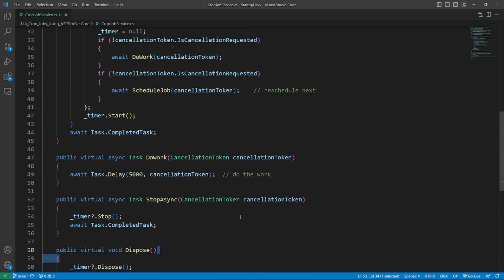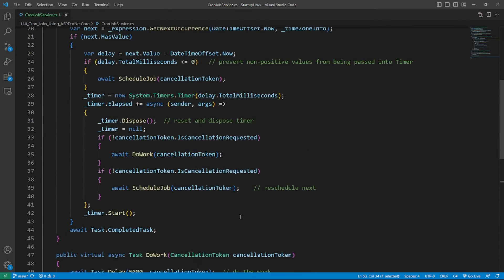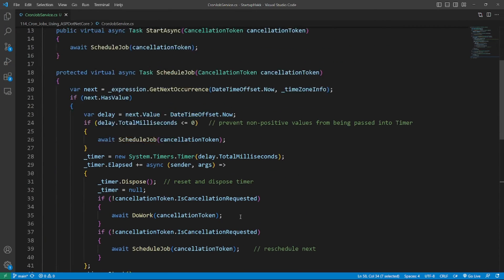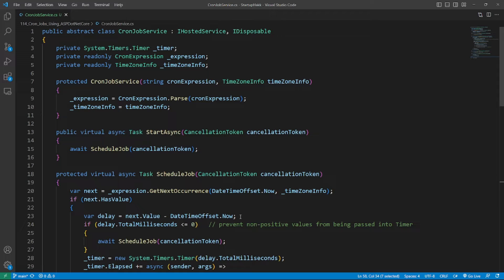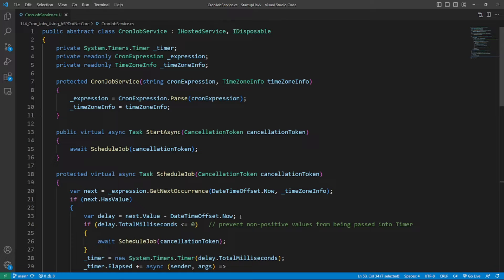we use a timer to track the time and trigger the background task when the time hits the schedule. Note line 3 specifies that the type of the timer is System.Timers.Timer, which is different from System.Threading.Timer. I believe both of them can achieve the same result in this scheduling scenario.